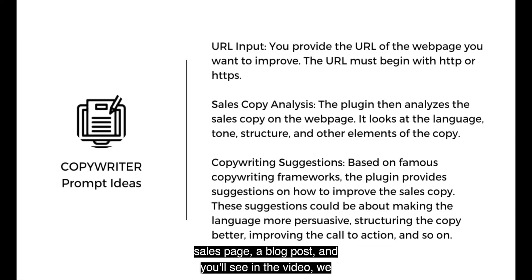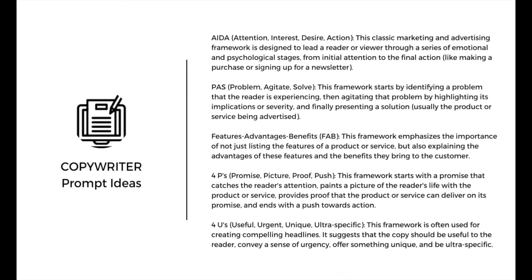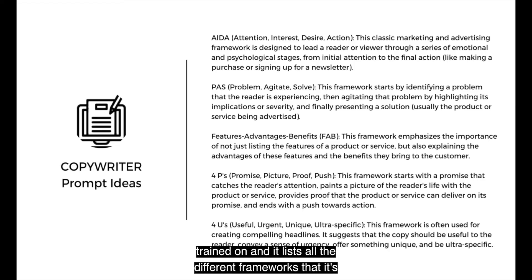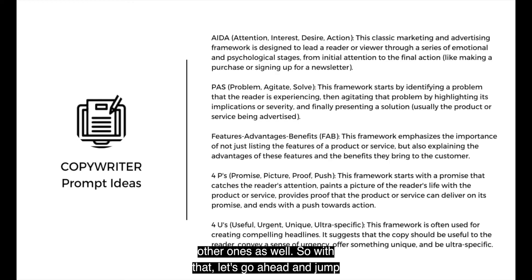So when it's giving you feedback, it's using the frameworks that it's being trained on to evaluate the copy on your page. It can do it for a sales page, a blog post, and you'll see in the video, we really encourage you to experiment with different types. And it lists all the different frameworks that it's trained on. AIDA is probably the most popular copywriting framework.